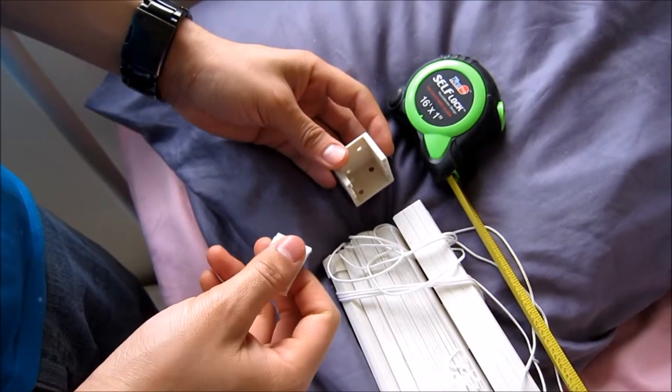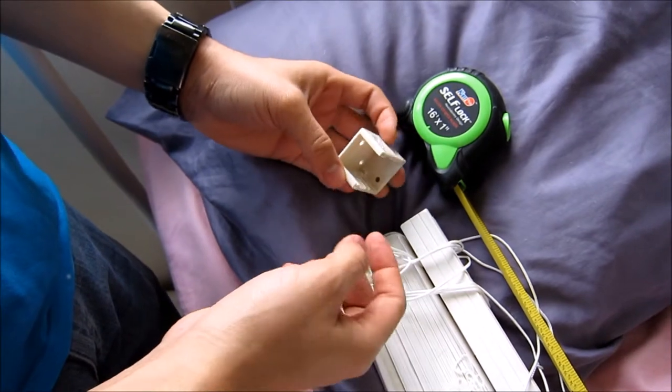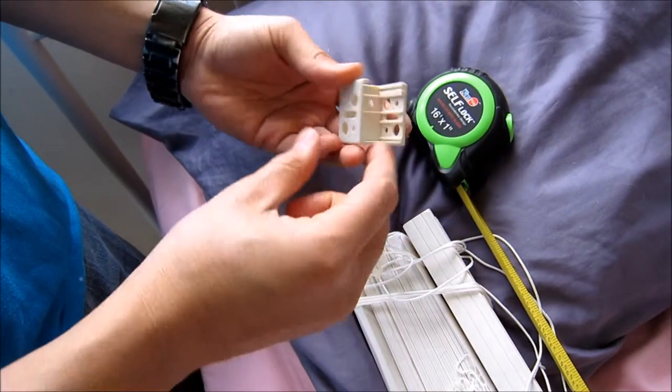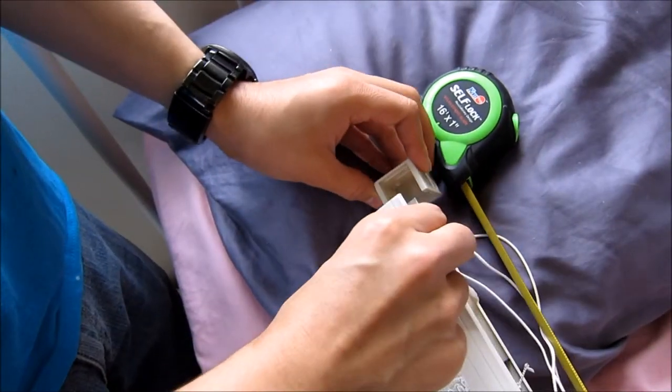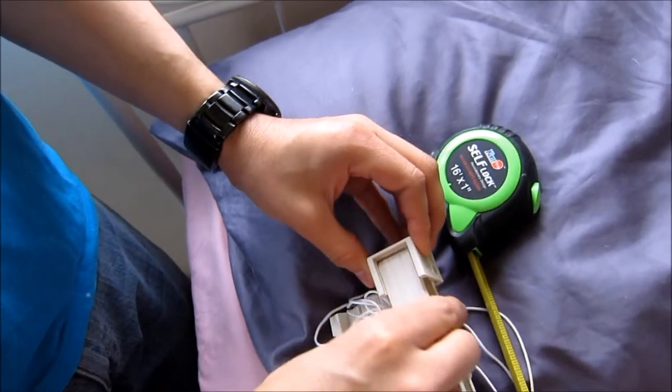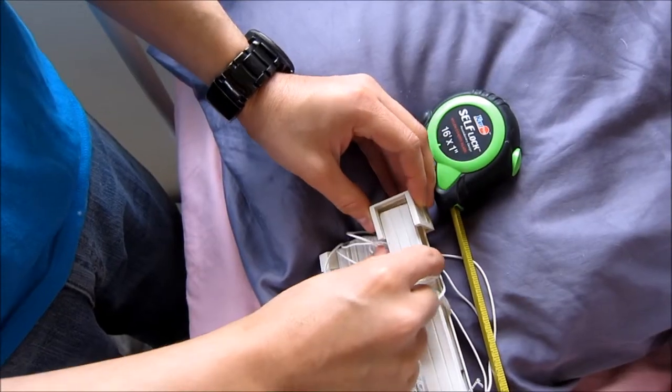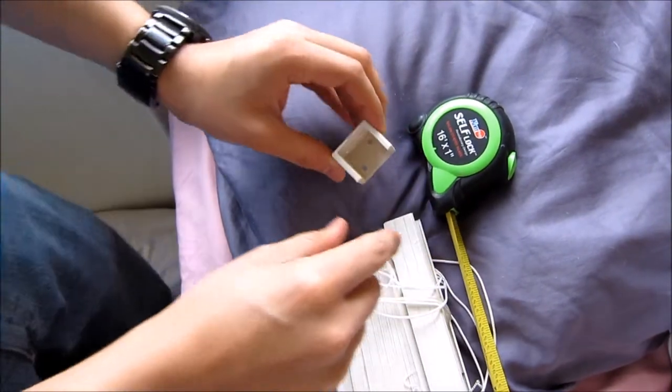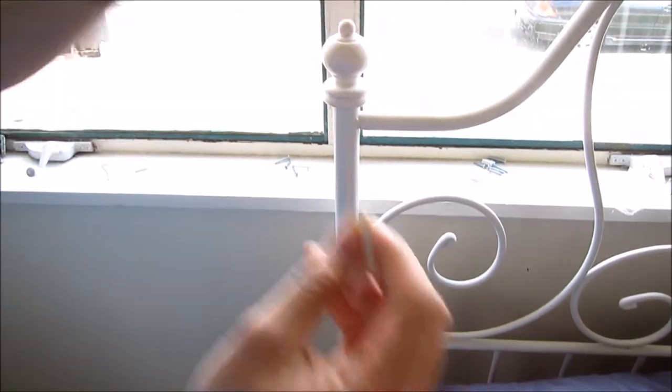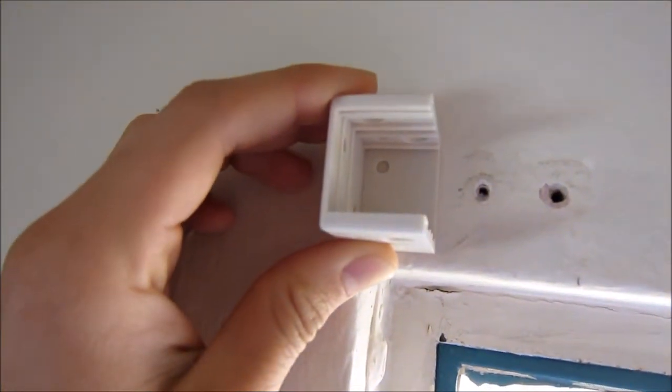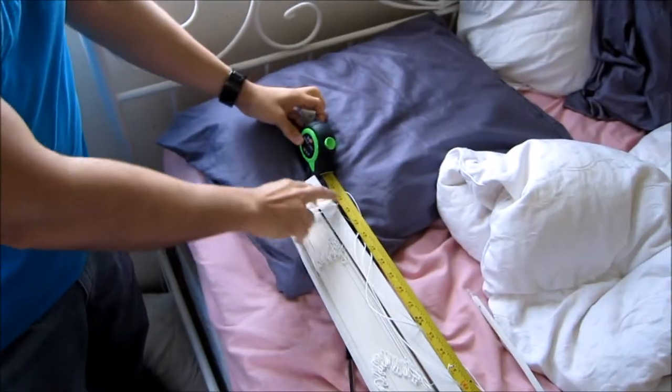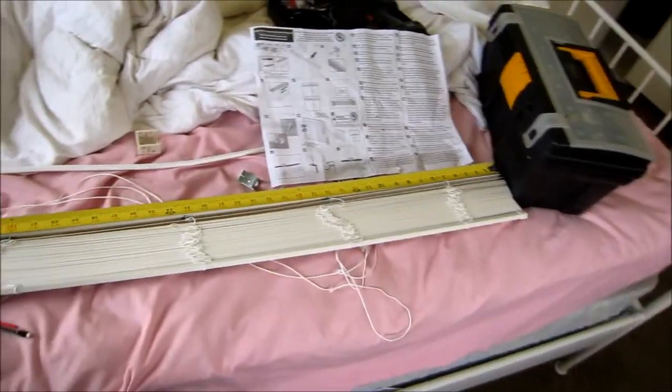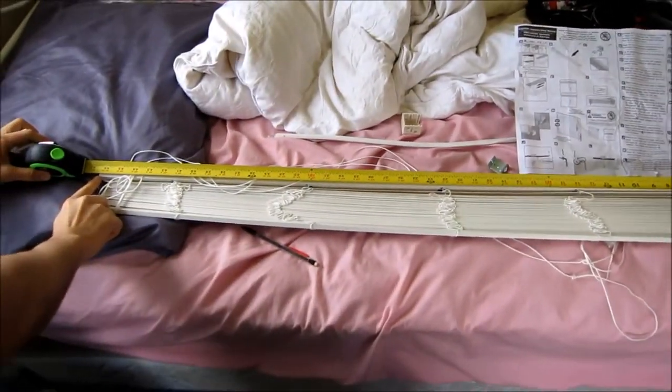Alright, so this next step is we're going to have to mark where these things go. And what these things are is they're actually the brace that holds blinds up. And so we're going to take these and put them up at the top here. In order to make sure that we mark the correct positions, we're going to record the actual length of it. We're going to measure the length here, which is 46 1⁄2 inches.